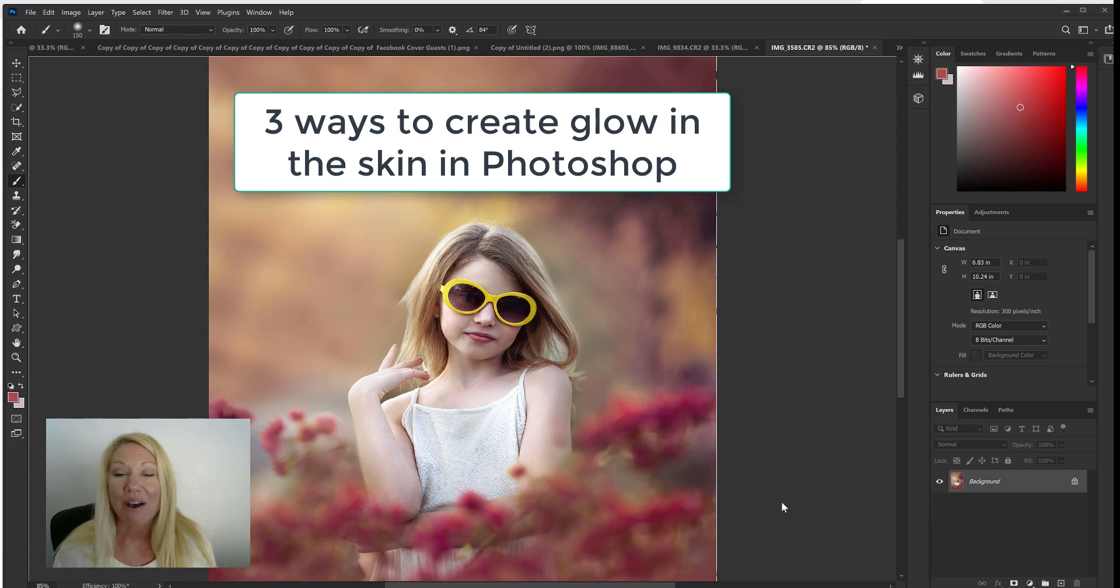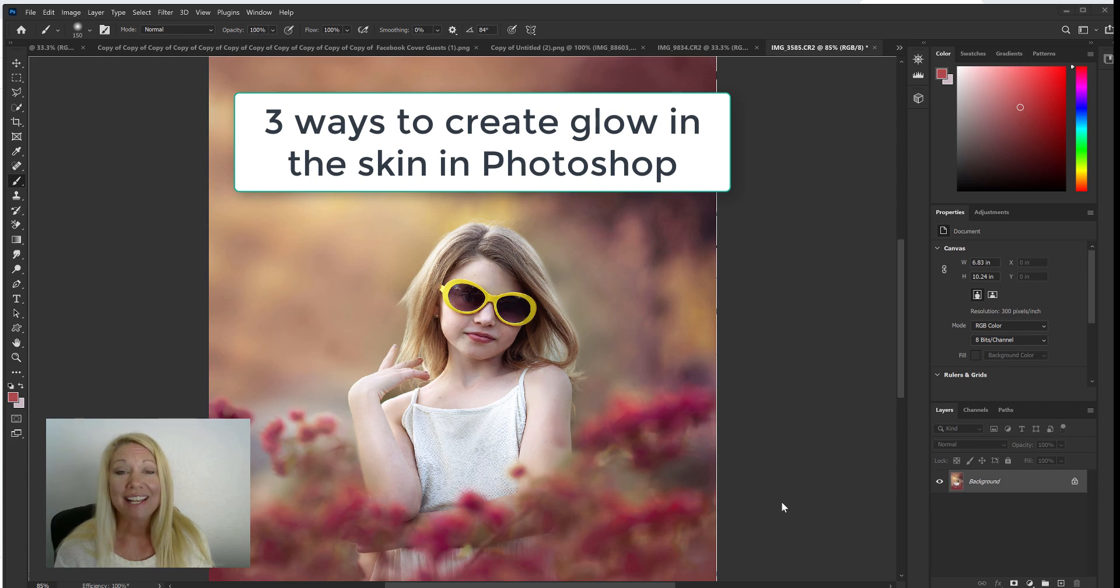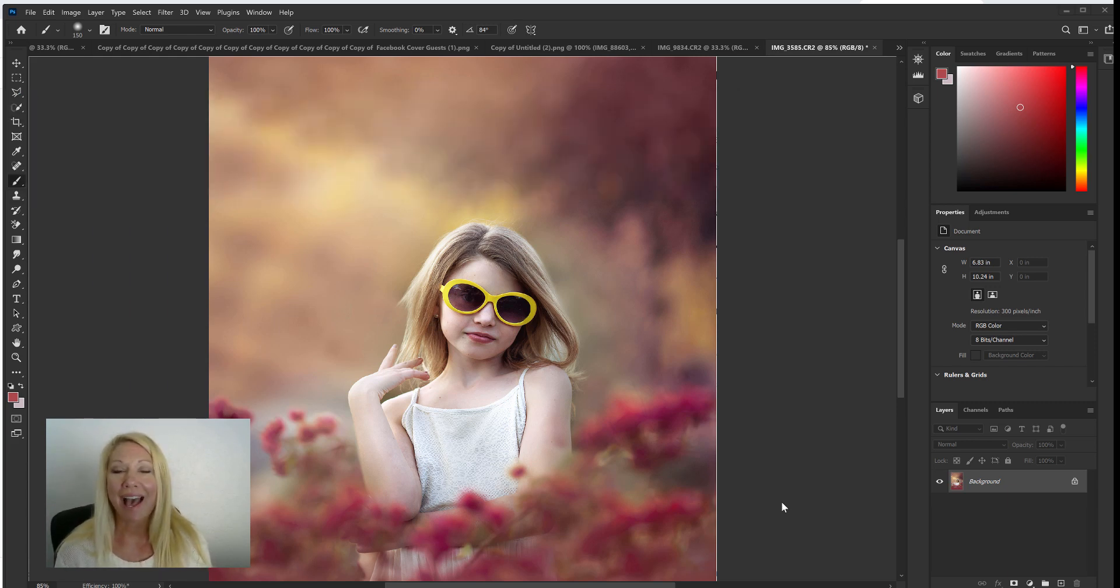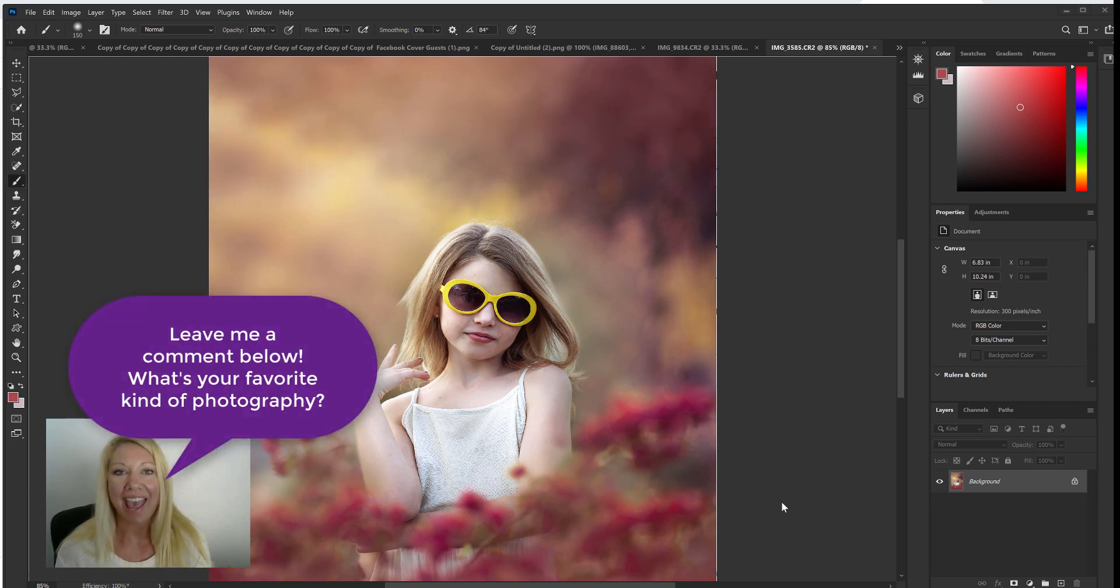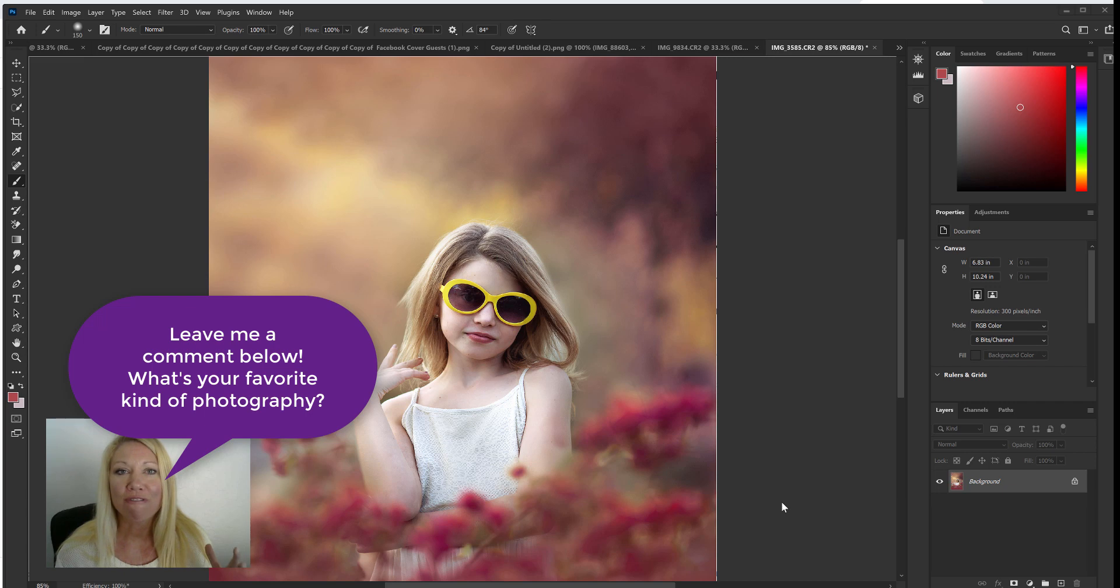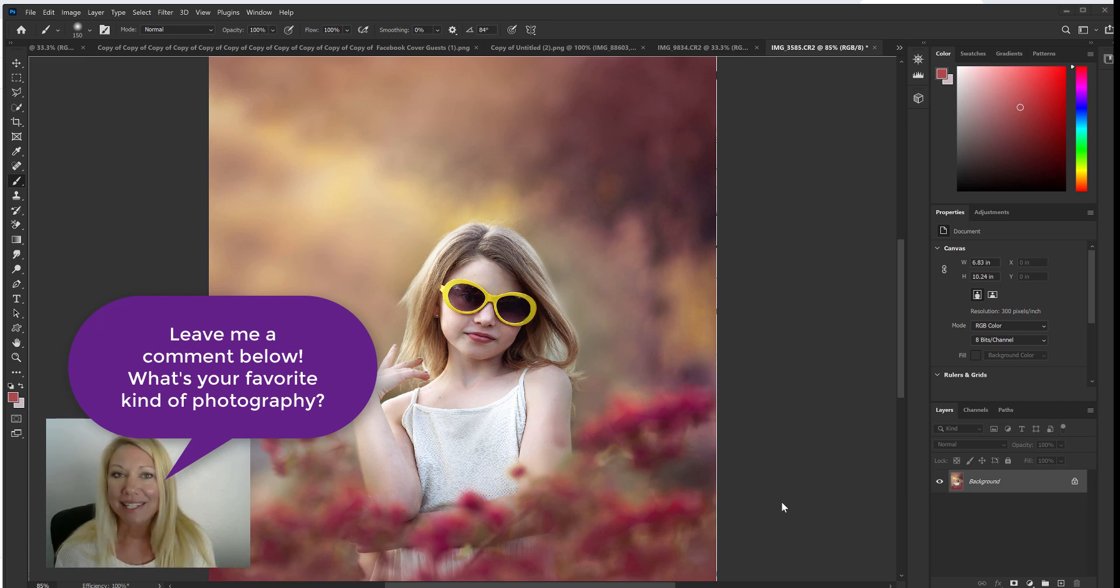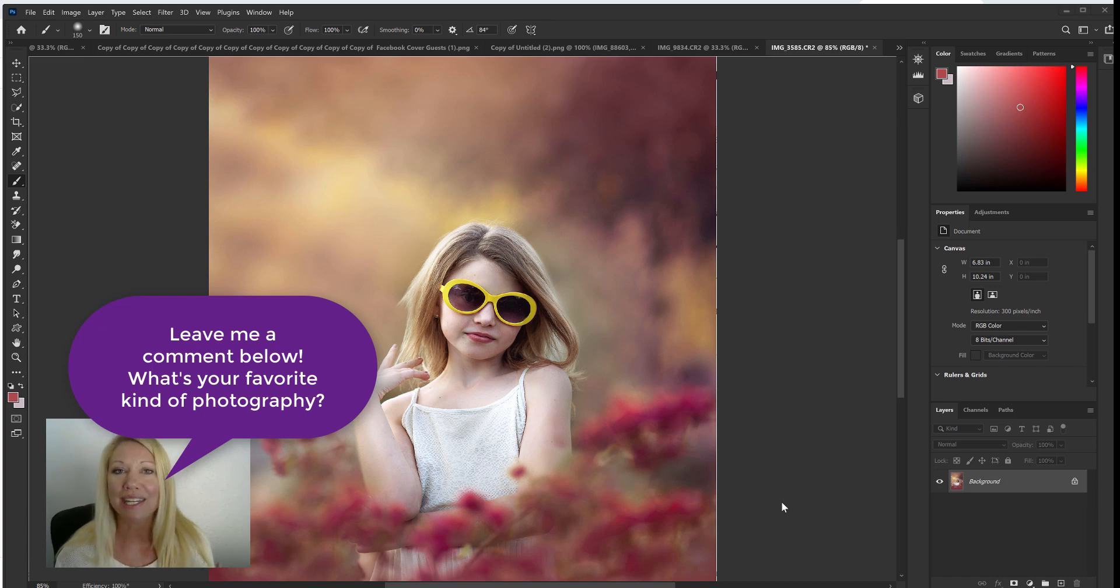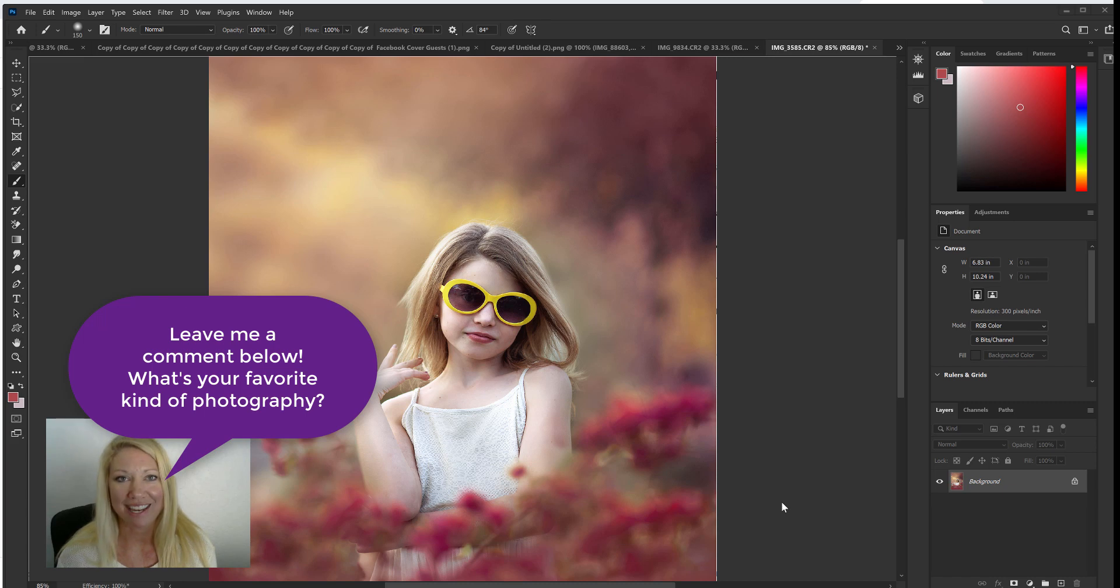Now before I get started I always love to connect with you guys, so if you're watching leave me a quick comment below and just say hi or hey and let me know what is your favorite type of photography to shoot. I always love connecting, I love knowing what you're creating, doing, and shooting, so leave me a quick comment below and let me know you're here.